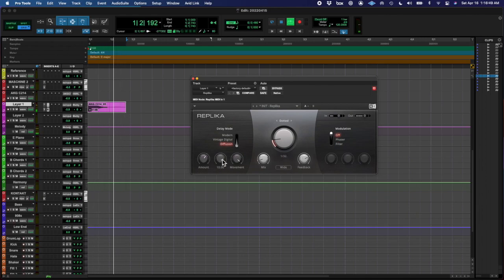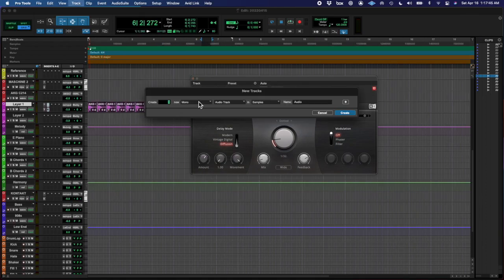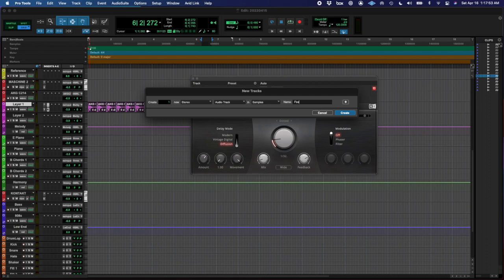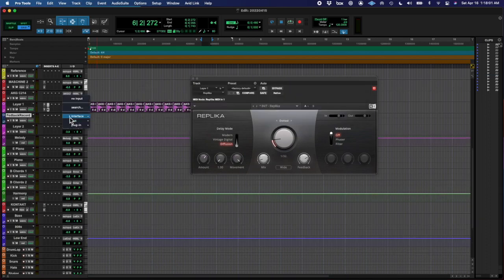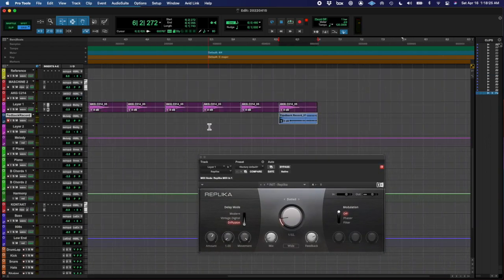I was using the volume knob to control it so that it wouldn't blow the speakers or anything. But I pushed it so that the speakers were making some noise.